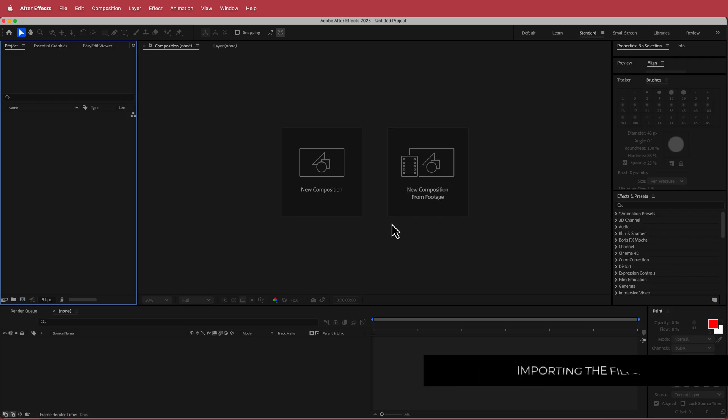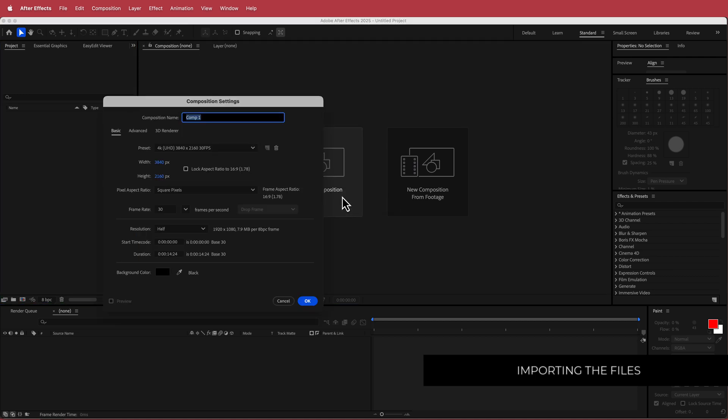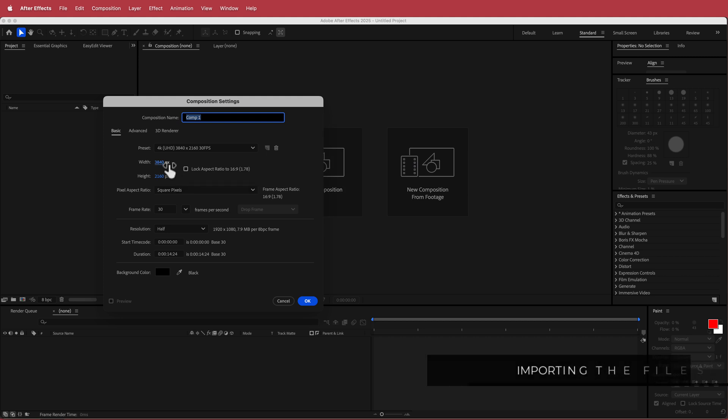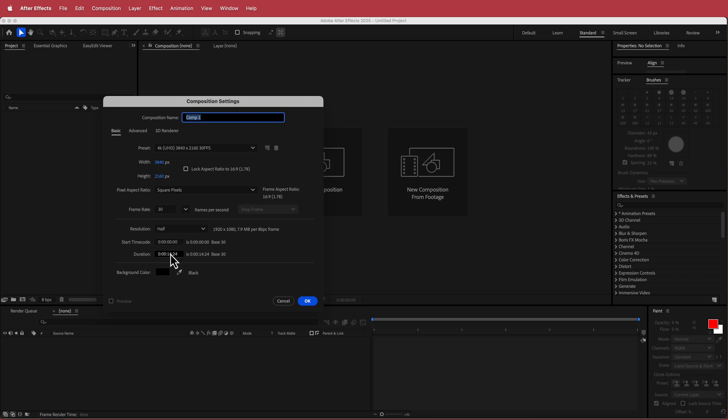So here we are in After Effects and the first thing that we need to do is we need to set up a new composition. Now I'm doing this in 4K, but if you chose 1920 by 1080 pixels then that's the resolution that you should do that in. For the duration I am going to put it to 15 seconds. If you want it shorter or longer, you can do whatever you like.